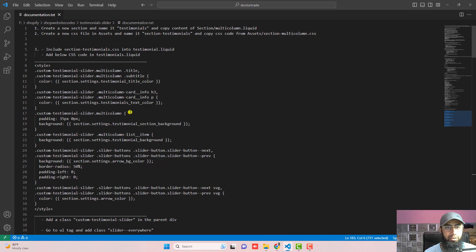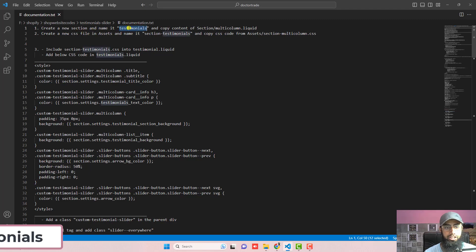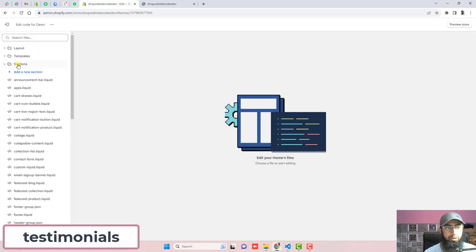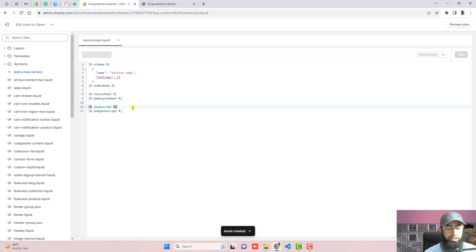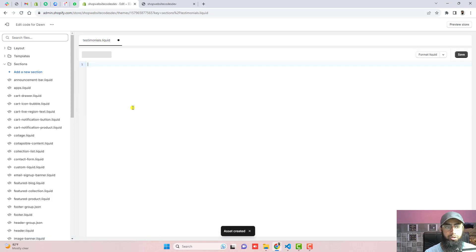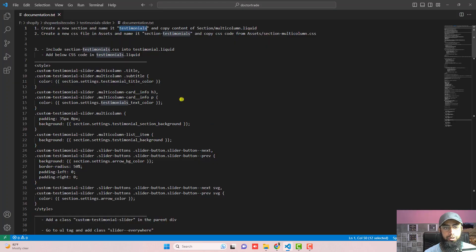Here we have some folders and files. Let's go to the documentation — I will be adding the link below in the description, and maybe I will be writing a blog post also. The first step is to create a new section and name it 'testimonials'. Click on Sections, click on Add a New Section, paste the name of that section, and click Done.